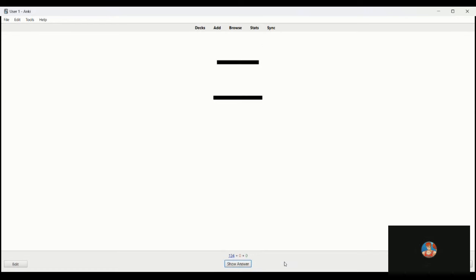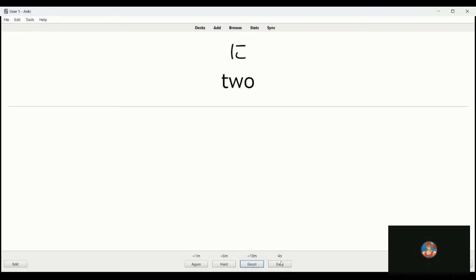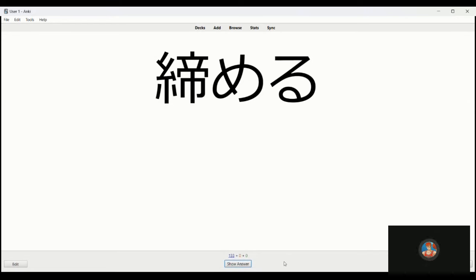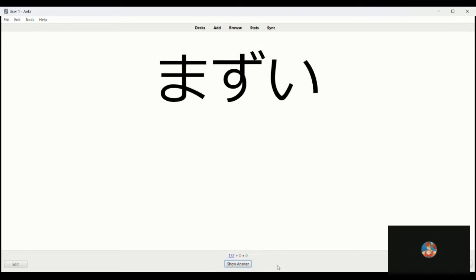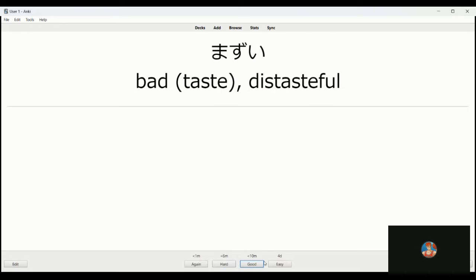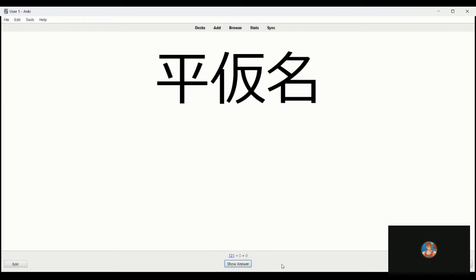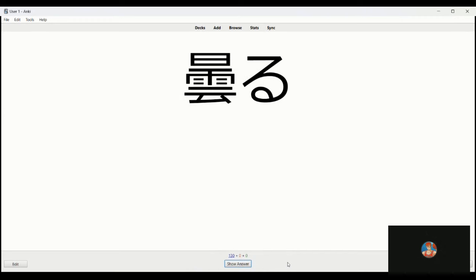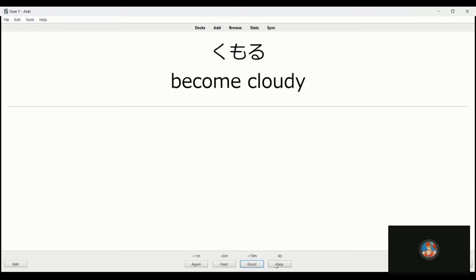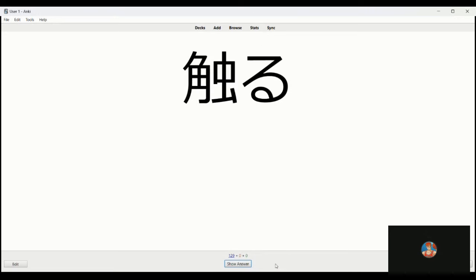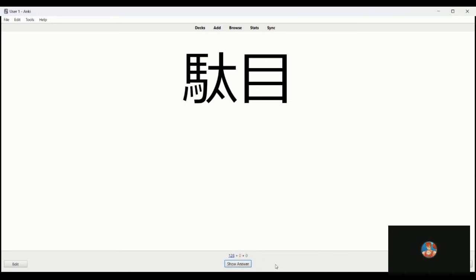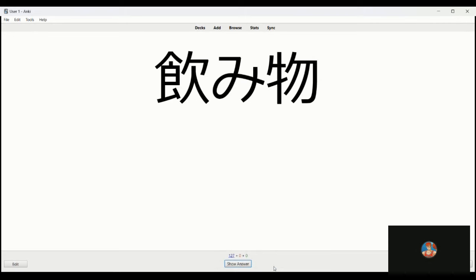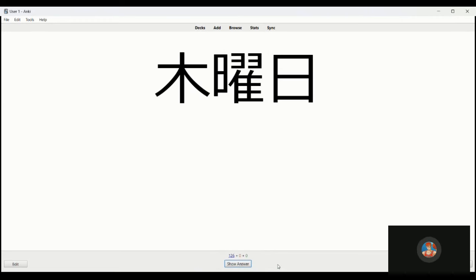Noboru is to climb, to go up. Shimaru is to tie, to fasten, to put on a tire belt, tighten, fasten. Mazui is bad taste or distasteful. Hiragana. Kumaru is to become cloudy. Sawaru is to touch, to feel. Tame, bad, no good. Nomimono is to drink, beverage.